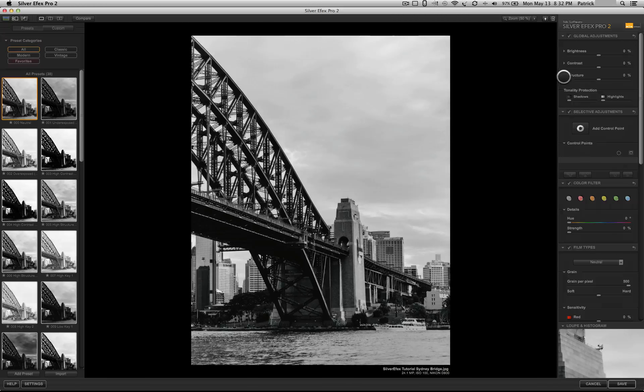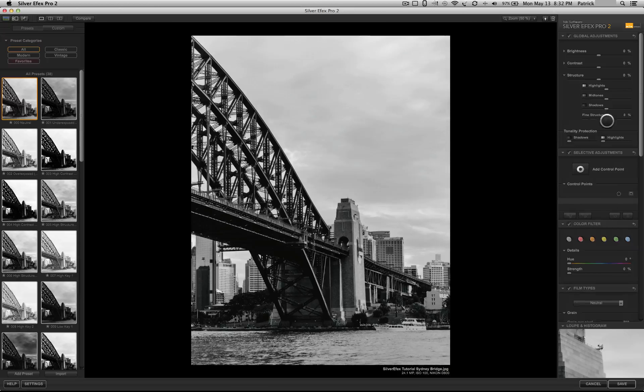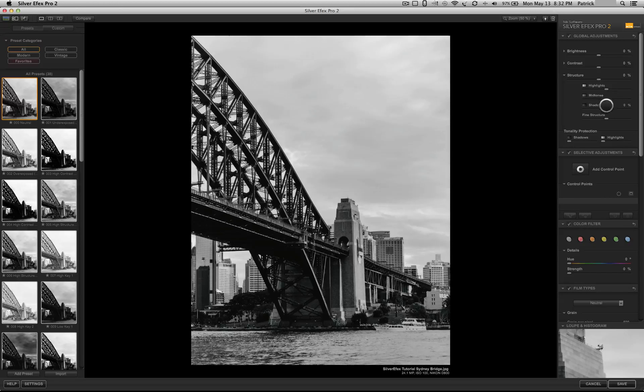Then, if we look over, we have structure. Once again, you have the options in highlights, mid-tones, or shadows.